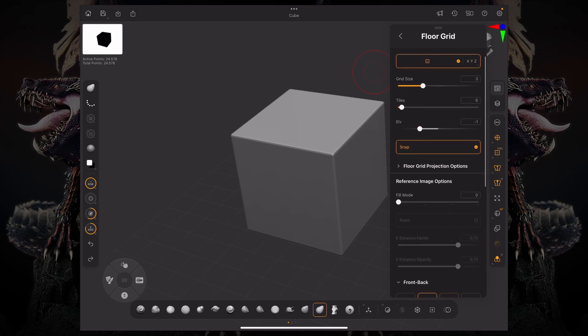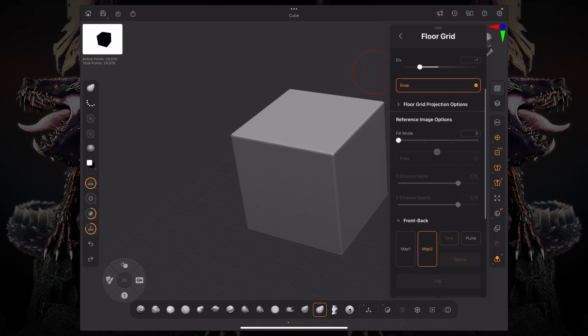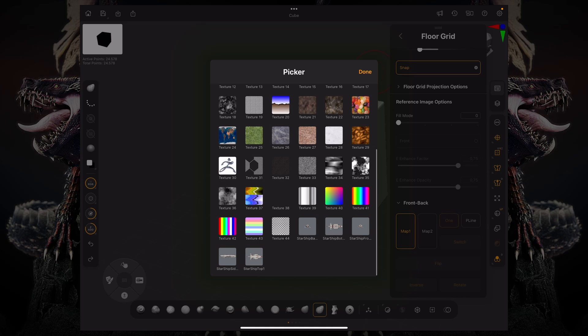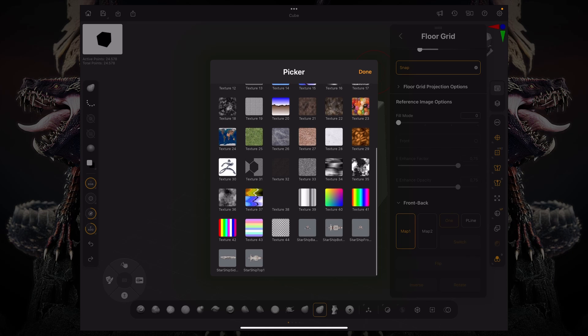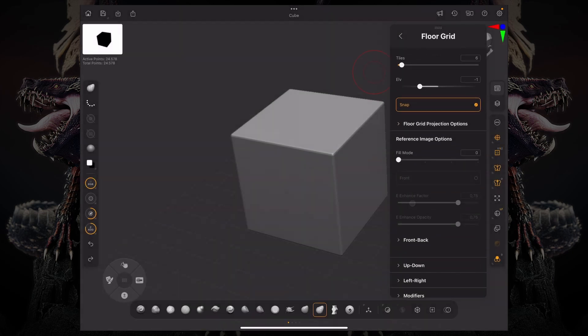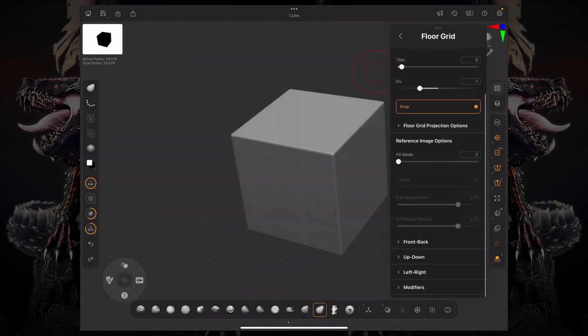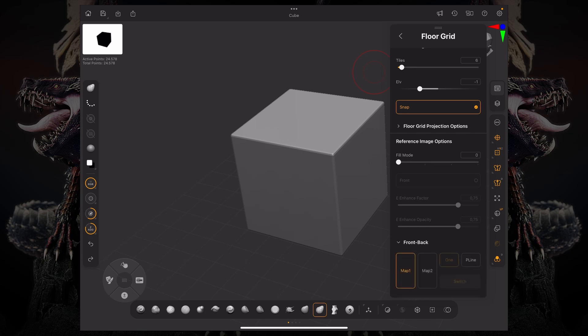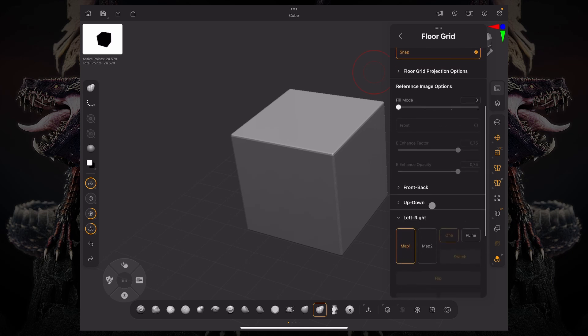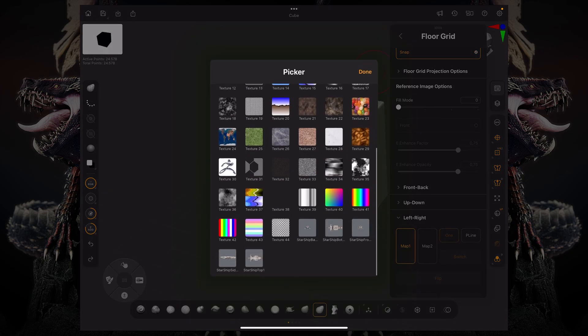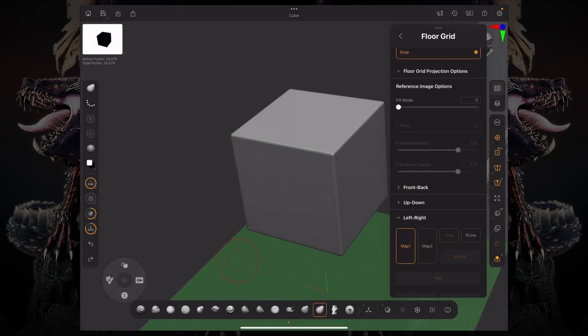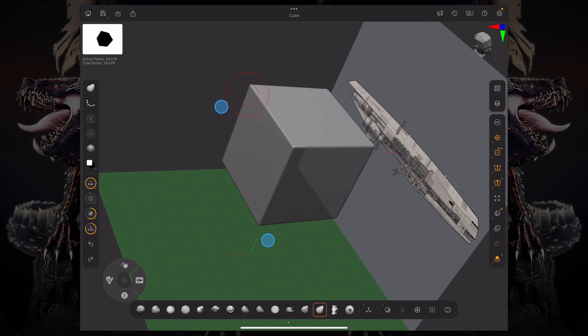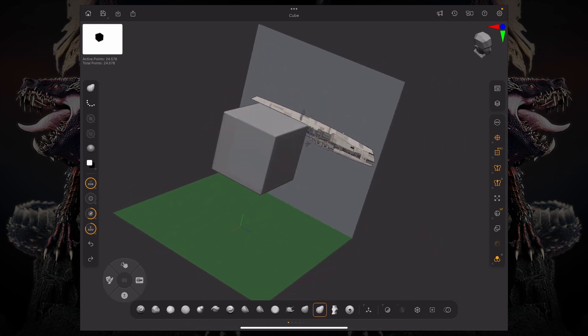So the first thing you have to take into account is after you bring in a map. Let's say that I'm doing this starship over here. This is the front and back, and then you have up and down, left and right. In this case, let's bring in the side view. So let's go to the left and right, click this map one, and let's look for my side view. There you go. If I click here, you can see now that the reference image is now on the floor grid.